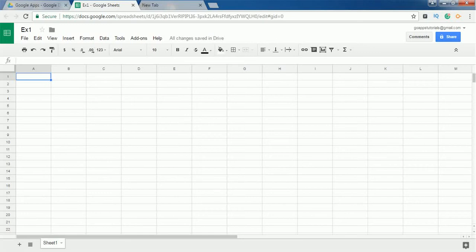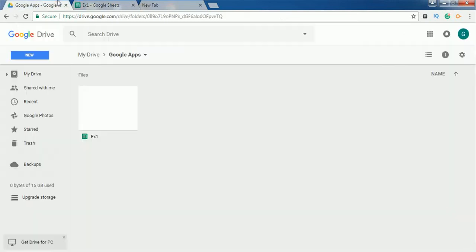Hello everyone, in this short video we are going to see a simple Hello World program using Google Apps Script. To do that, go to drive.google.com and create a new Google Sheet. I have already created a new Google Sheet.